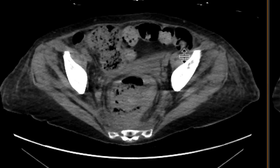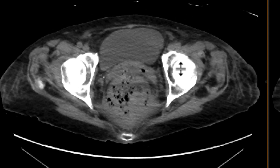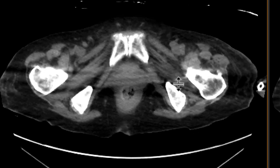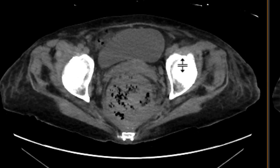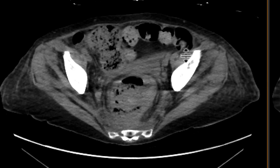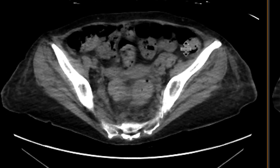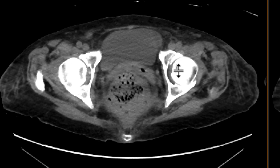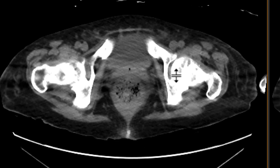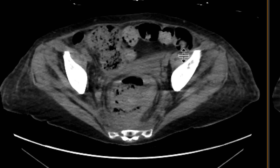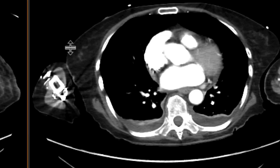As we scroll downwards, we notice that the rectum looks very abnormal. It's distended with stool, with lots of inflammatory change. We're going to investigate that a little bit further as we go through the other phases.